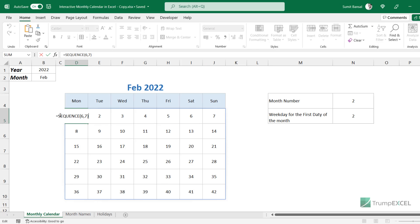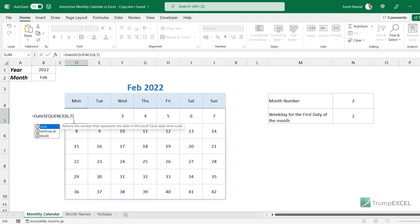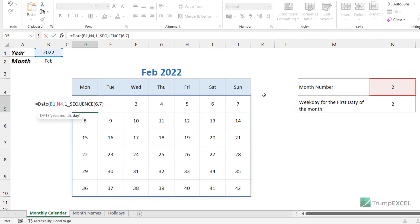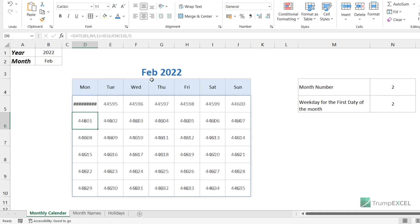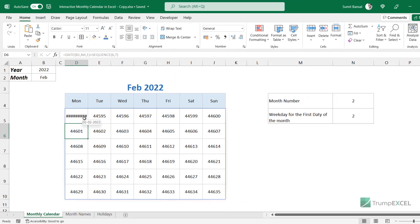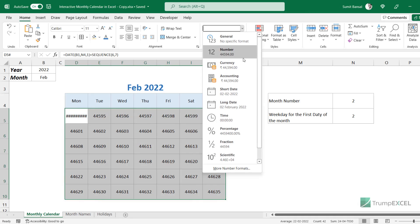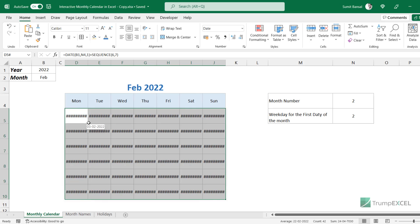I don't need these numbers — I need the dates. So I add the DATE function to the SEQUENCE formula. The year comes from cell B1, the month number from cell N4, and the day is 1, giving the first date of the selected month. When I hit enter, it gives me numbers. I can convert these to dates by selecting the entire grid, going to the Home tab, and selecting Short Date from the format dropdown.